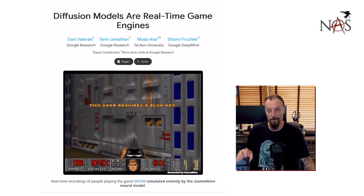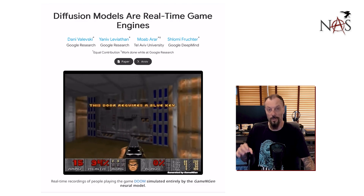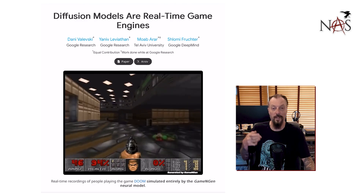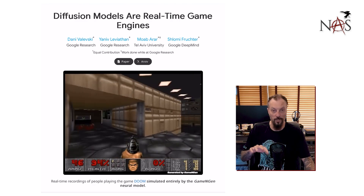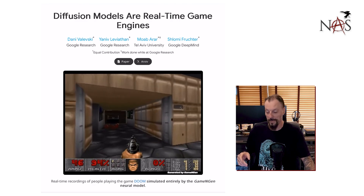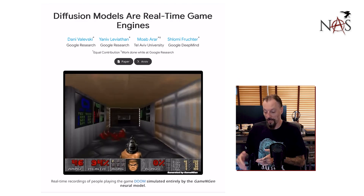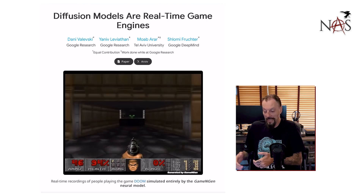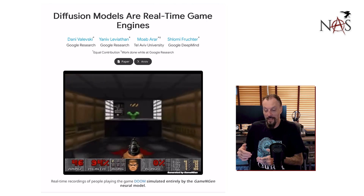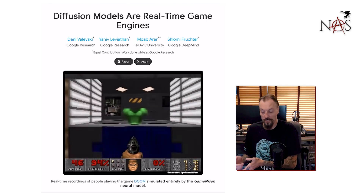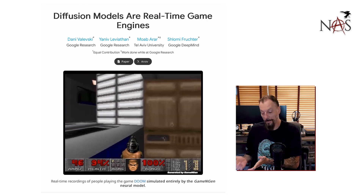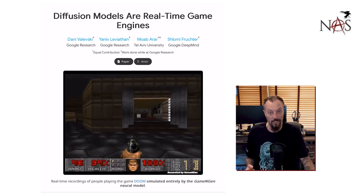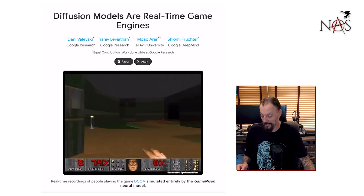They trained it to play Doom and learn what everything does — when the guns are fired, when you move, when you look, when doors open and shut. So it's learned how to do this, and as you go through and play the game, it's thinking about what it should show you. And it just happens to be pretty accurately correct, which is crazy.